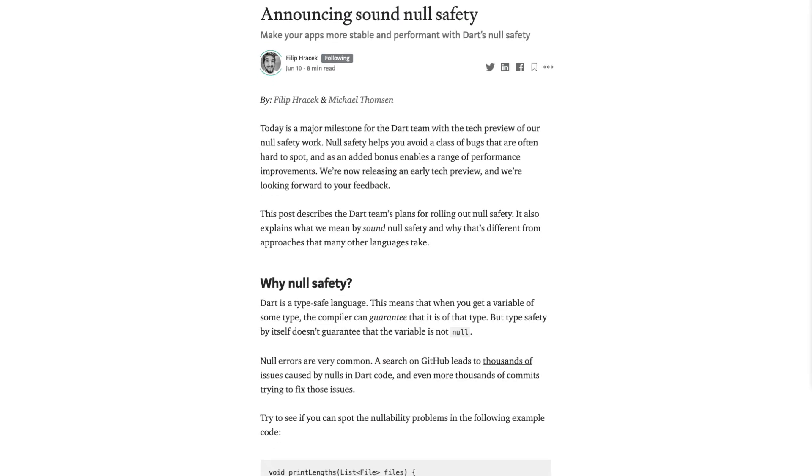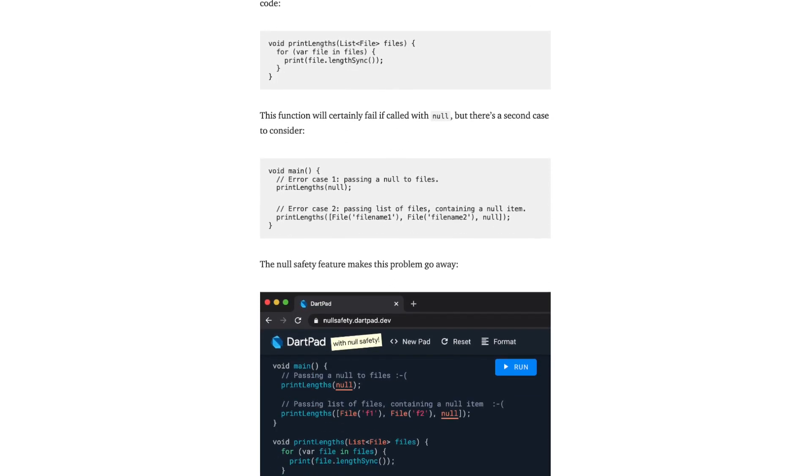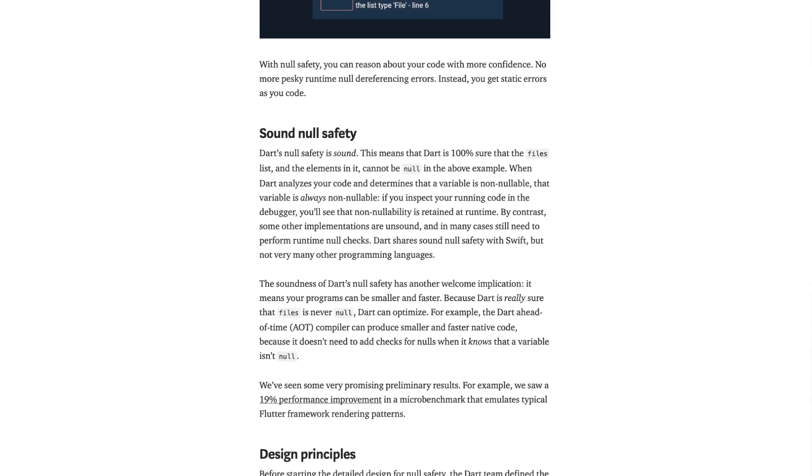Philip Harczyk and Michael Thompson created a nice Medium article about the announcing of sound null safety. This is just a technical preview yet but we can use it already. In the article they explain why you need null safety, what a sound null safety system is, some design principles if you want to work with null safety checks, declaring variables and so on. Additionally they bring us a possibility to try it out ourselves at nullsafety.dartpad.dev.